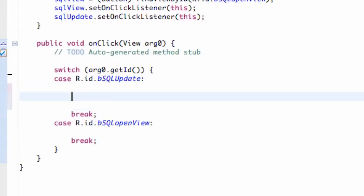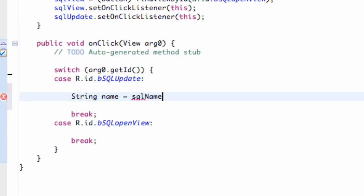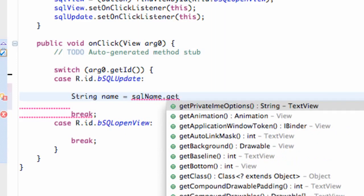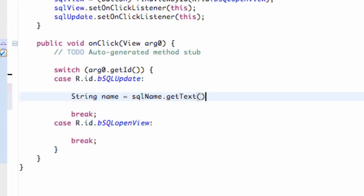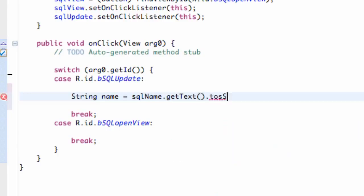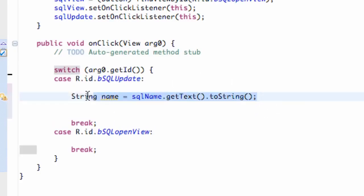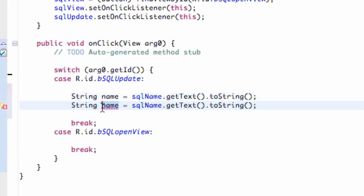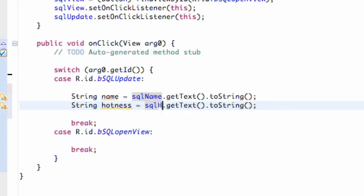Within the update button, we're going to set up two strings. So: string name equals our SQL name edit text, getText(), toString(). And we're also going to set up the attractiveness, or the hotness. So we're going to say 'hotness' and refer to our other edit text, which is our edit text hotness.